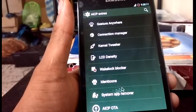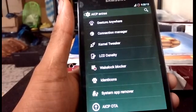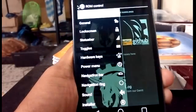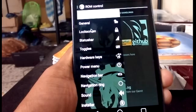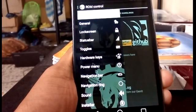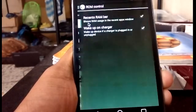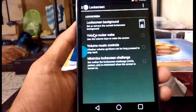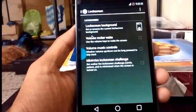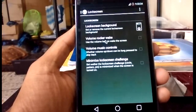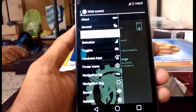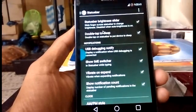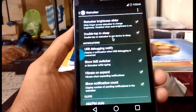There is LCD density as well. Getting back to the ROM Control, you can find plenty of customization options. General settings let you put the lock screen background as the previous screen, and there's a volume rocker awake, volume music controller, and status bar options. Double-tapping the status bar will lock the screen — you can enable or disable it.